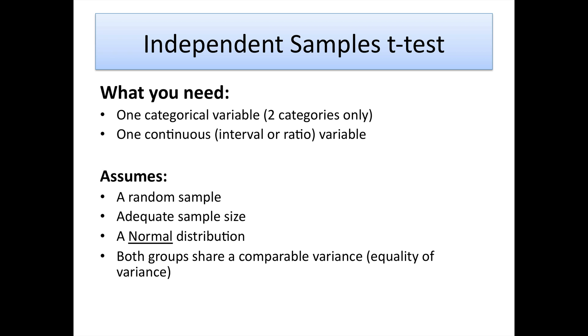All we have to do in SPSS, because it's a brilliant program, is it spits out another value for us. We take an alternative where the variances aren't assumed to be equal and it gives us an alternatively good statistic for the t value. But it's something we do have to check.